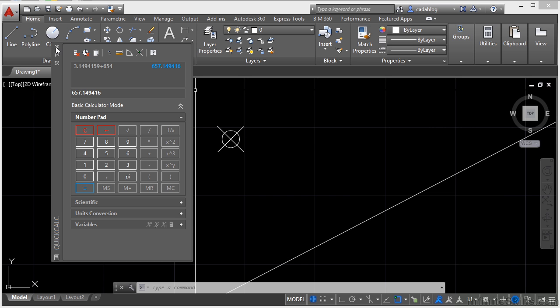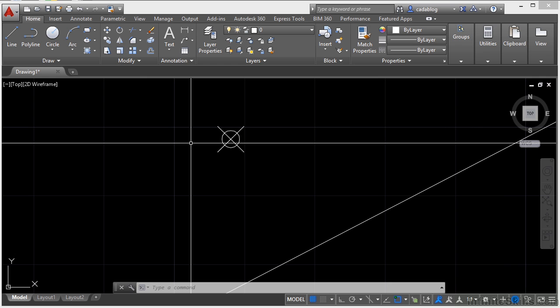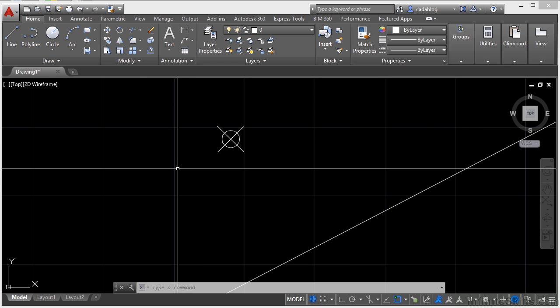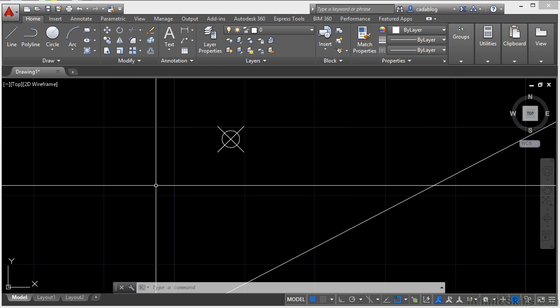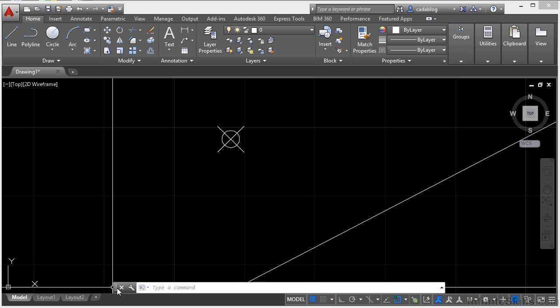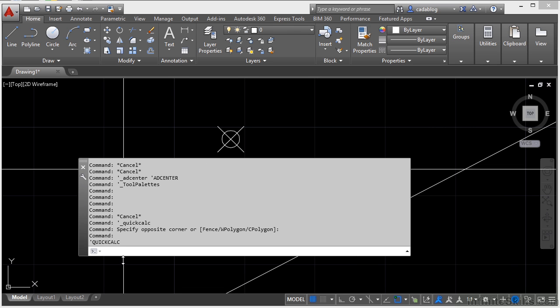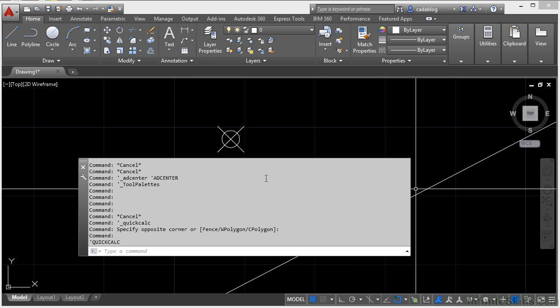Again, close this, just click on the X. Now it might not look like it, but the command line is also a palette. It's right here. I can click it, drag it, stretch it out so that it's bigger, move it all around.